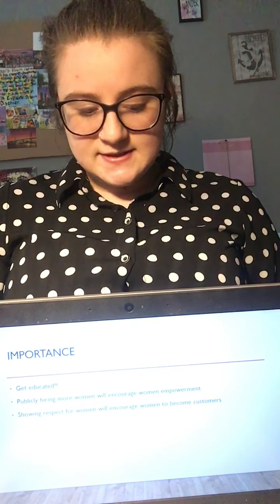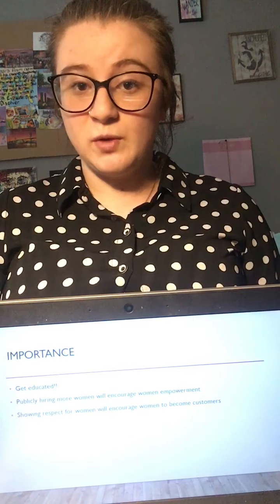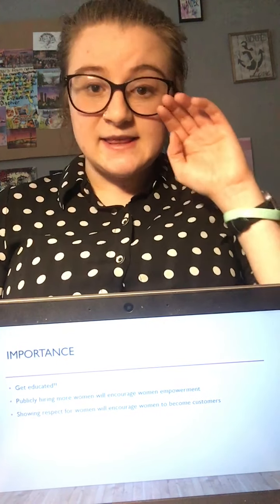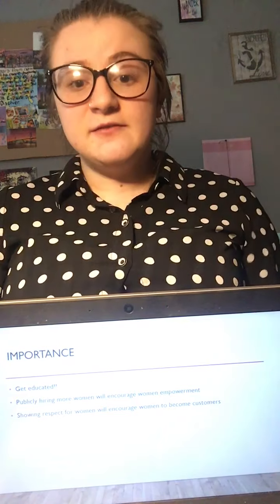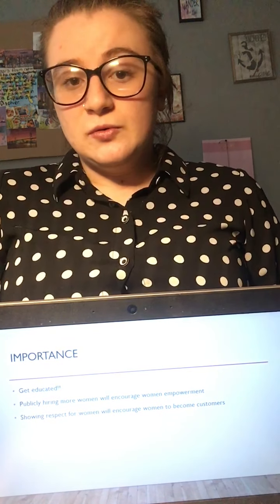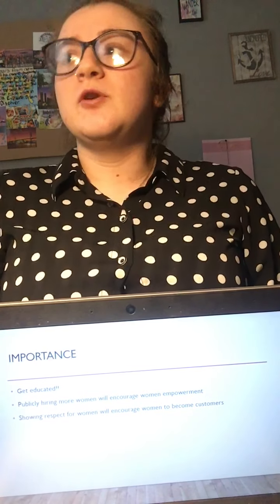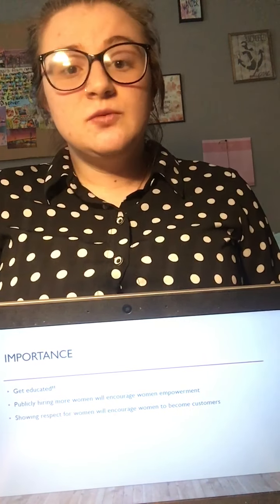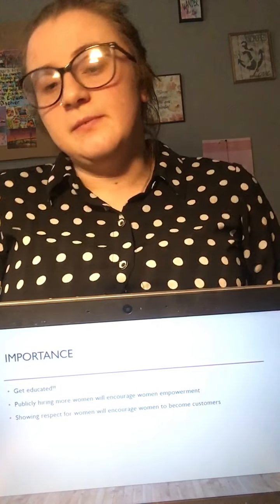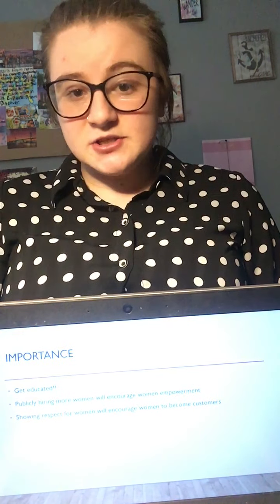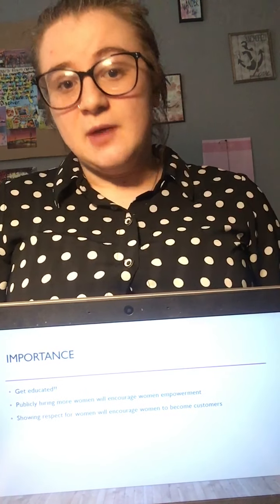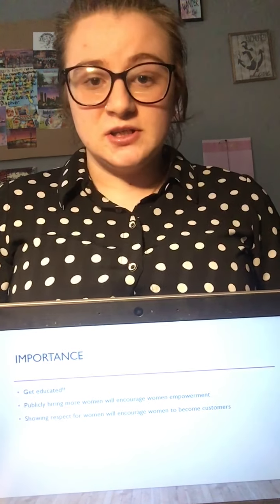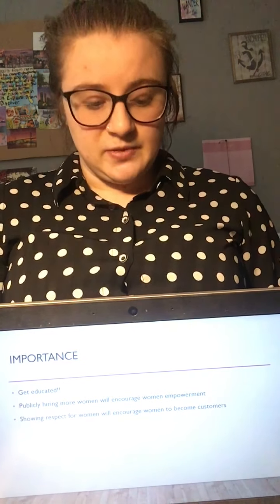The importance of having women in the workplace is that we need to get educated. If we're not educated, we'll never be able to better ourselves. If you don't know this is a problem at Harley-Davidson, you'll never fix it. By getting educated, we can become a more diverse company, and by becoming more diverse, we'll actually improve as a company.